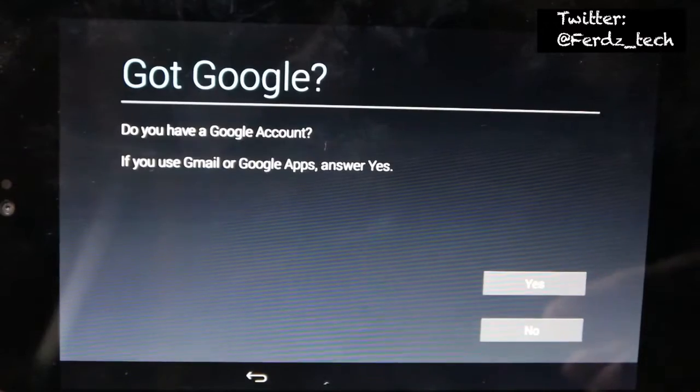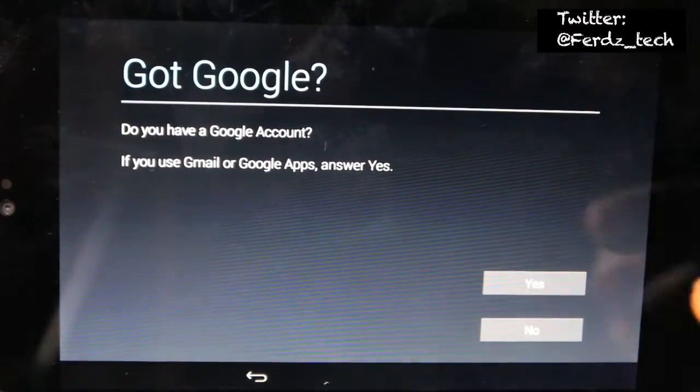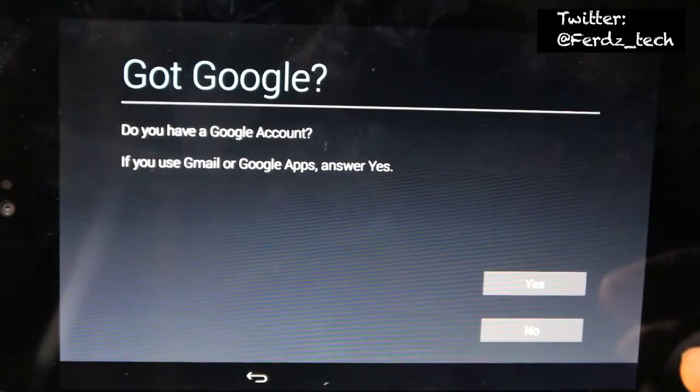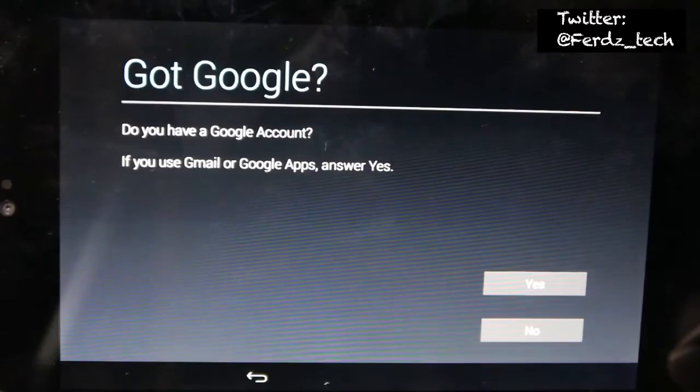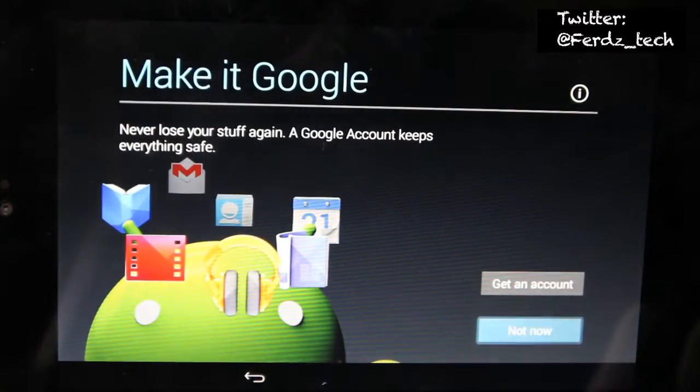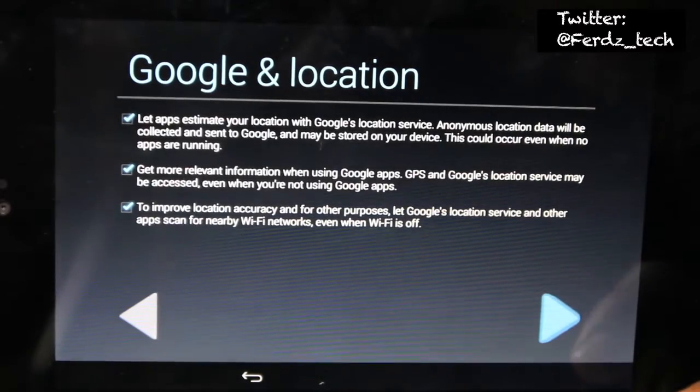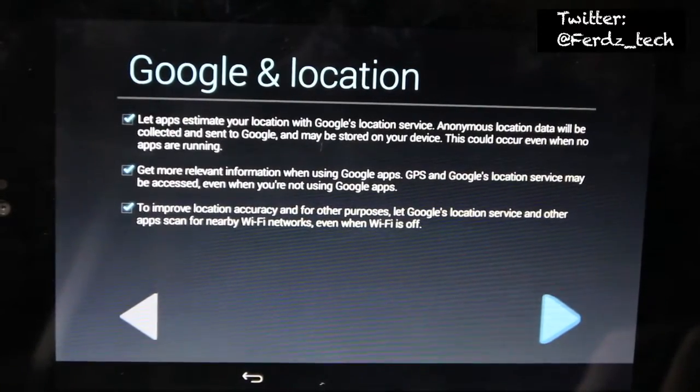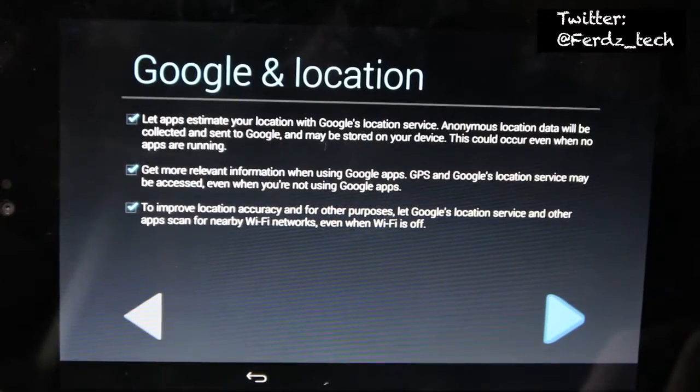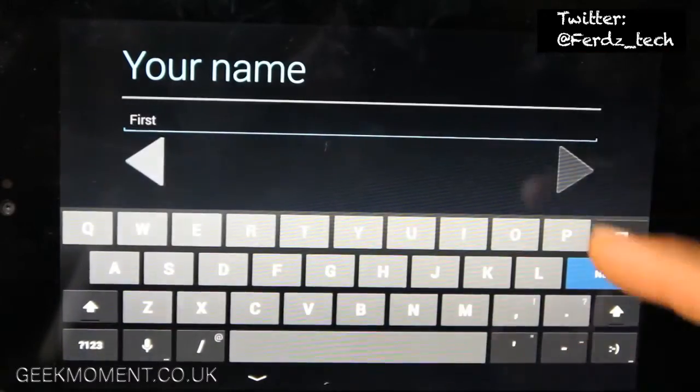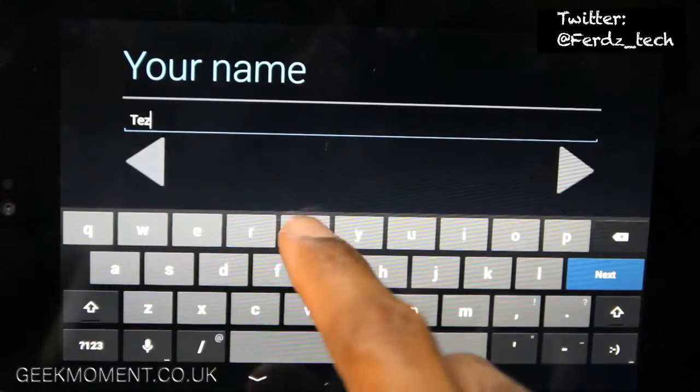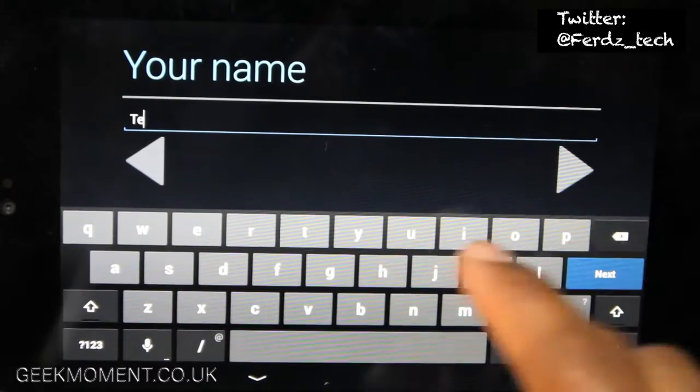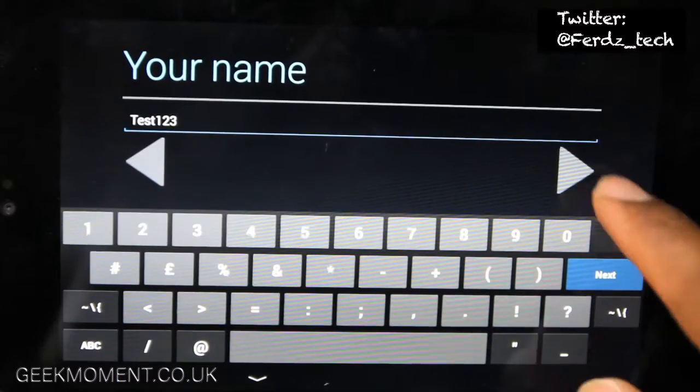I'm not going to create a new Gmail account so I'll just say no, but obviously you will say yes. I'll say no to location as well. And here you've got to put first name, can't really skip this, so I just put my usual test user, test one two three, next.